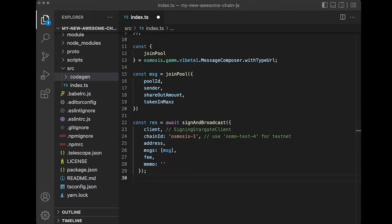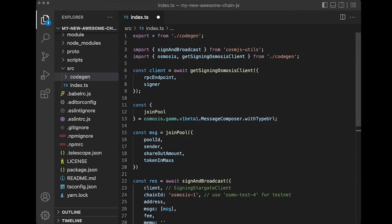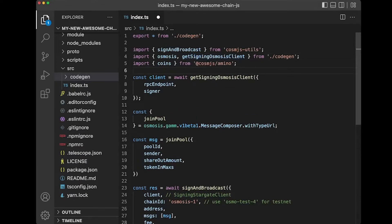Now the fee — you can also construct that manually. There are a bunch of different ways to do this, but generally you can import the CosmJS Amino and then construct a fee as an object.